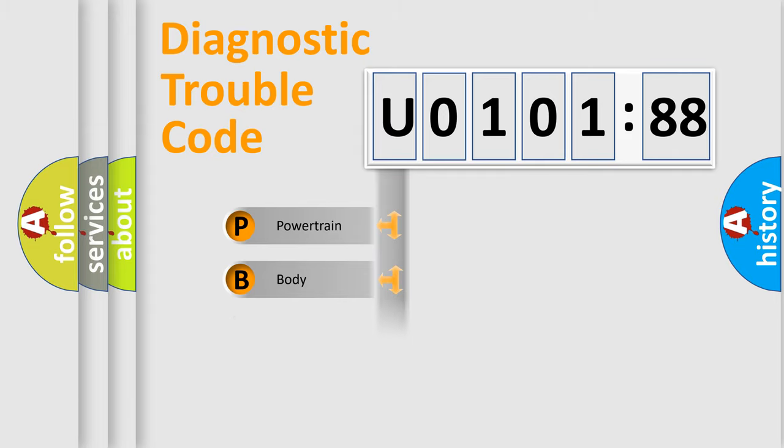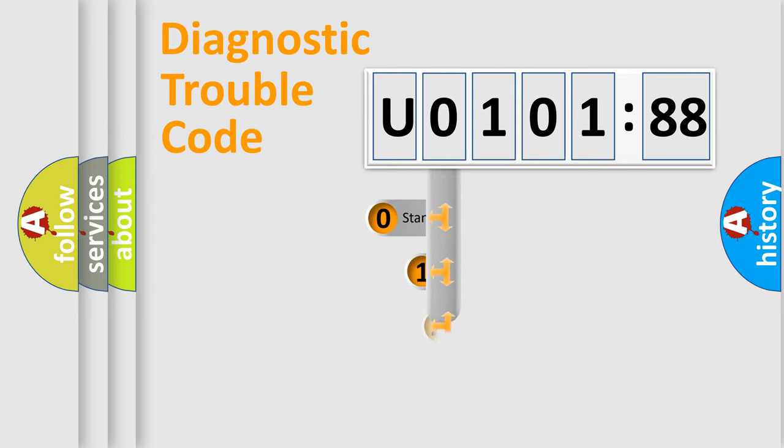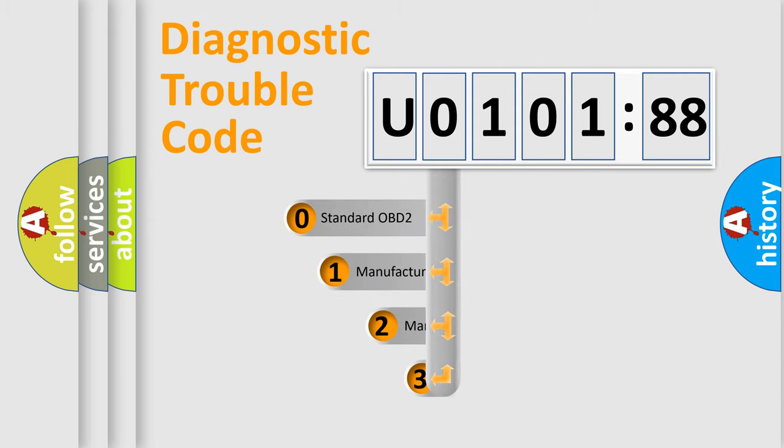Powertrain, Body, Chassis, Network. This distribution is defined in the first character code.